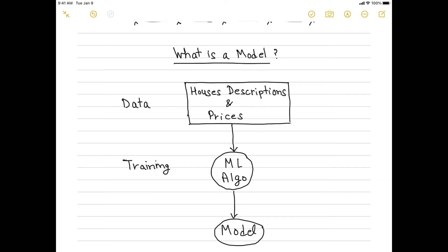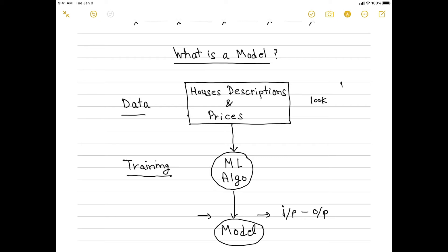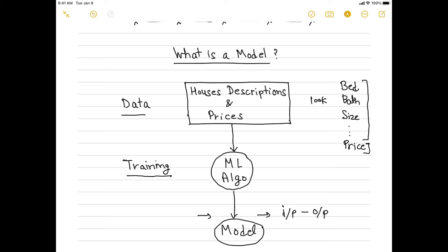You must have heard the term 'model' multiple times. Machine learning algorithms actually build a model by learning from the data. You feed data to an ML algorithm and it builds or trains a model. This model can be considered as an input-output box — it takes input from one side and gives output from the other side. For example, if you have data of 100,000 houses with descriptions like number of bedrooms, bathrooms, and size of each house, along with their prices, you provide this data to the ML algorithm and train a model.